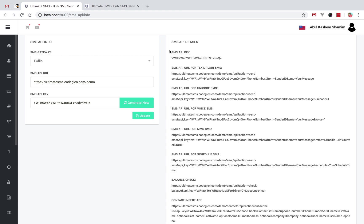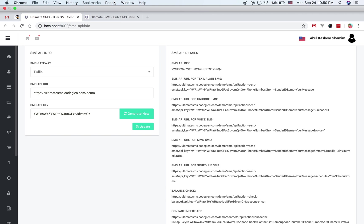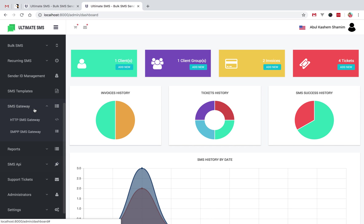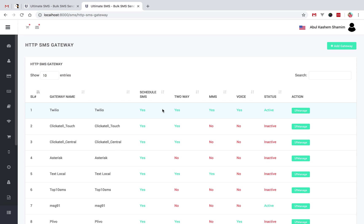First, login with your admin portal, then go to SMS Gateway, then HTTP SMS, then click on Add Gateway.